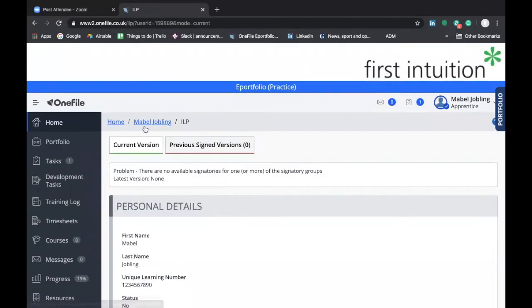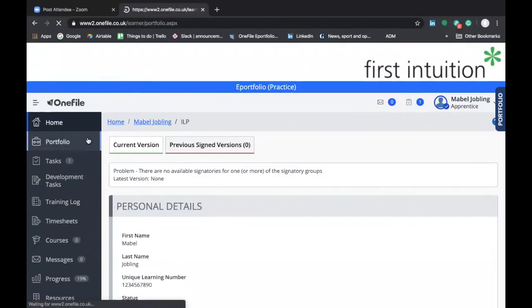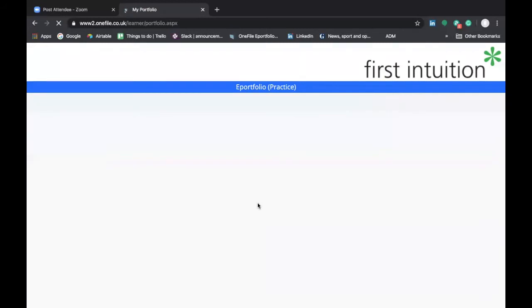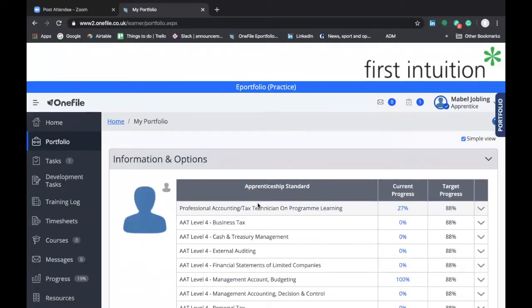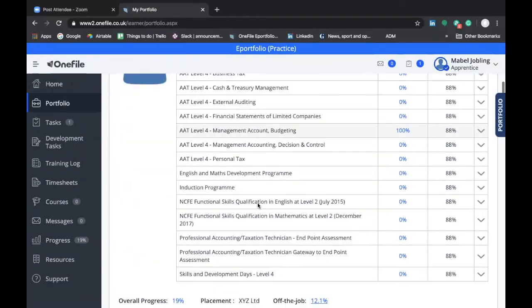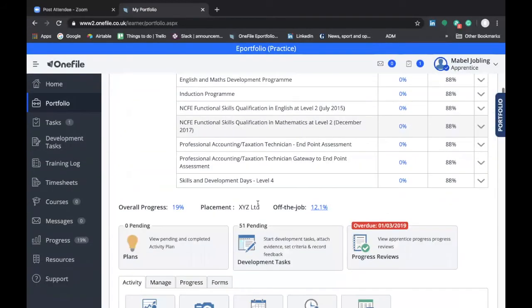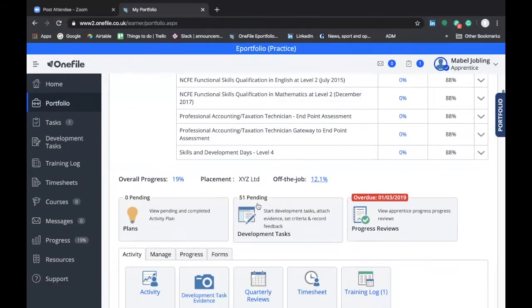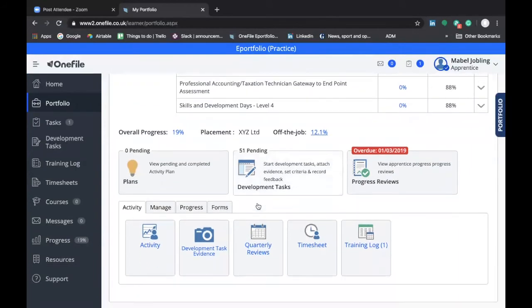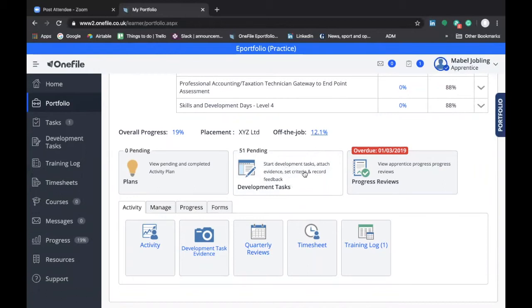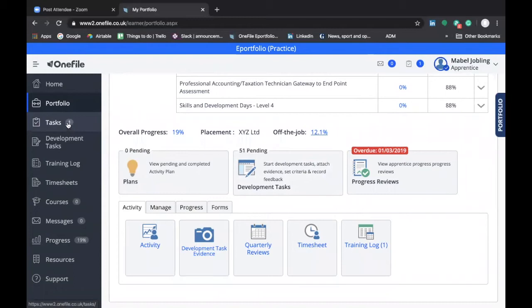If we go back to the portfolio screen, there's just a couple of other things I want to highlight. If you have any outstanding development tasks that have been submitted to you by your coach, you'd see a note here indicating that there are outstanding tasks. Equally, on the left-hand side, you can see there's a task button, and in this instance there is a number one highlighting that there is one task outstanding.